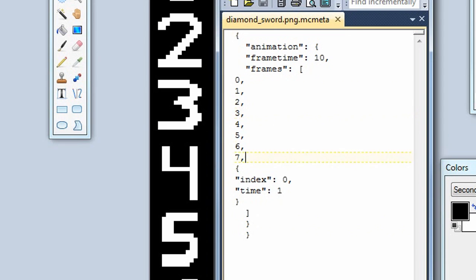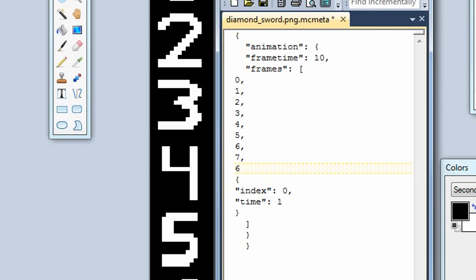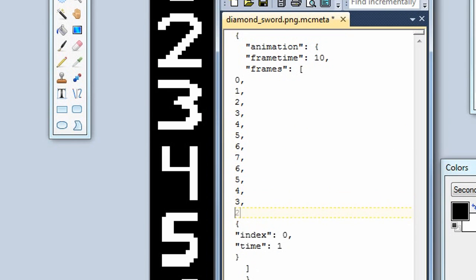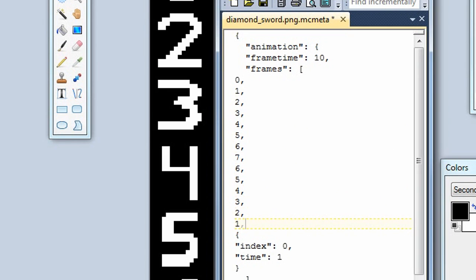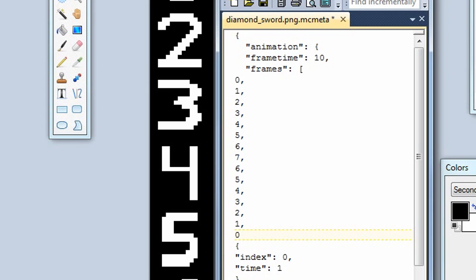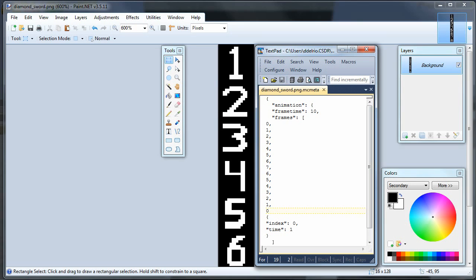Alright, now I'll just show you what you can do with this. You can also play an animation in reverse after if you wanted to, by doing this. Now let's see how that looks. Save, save.